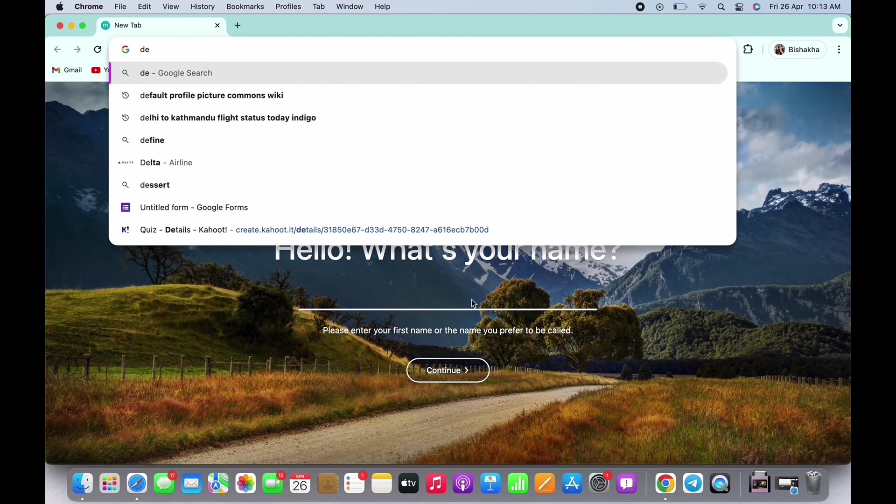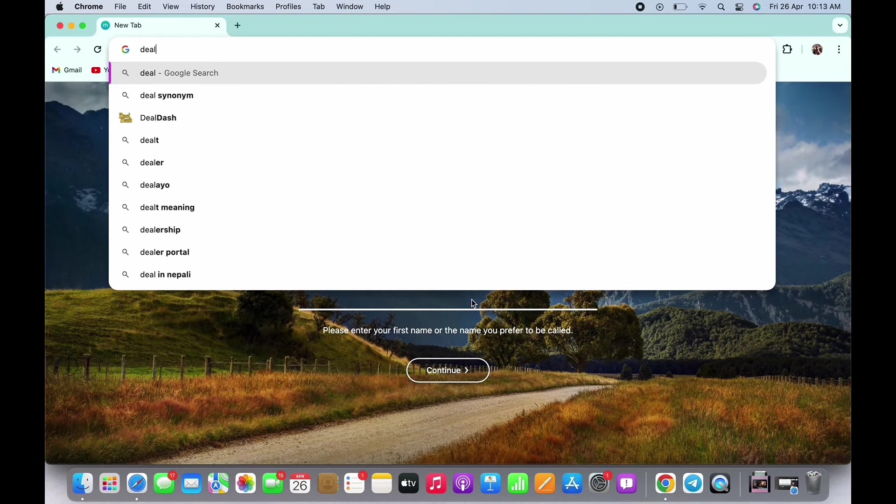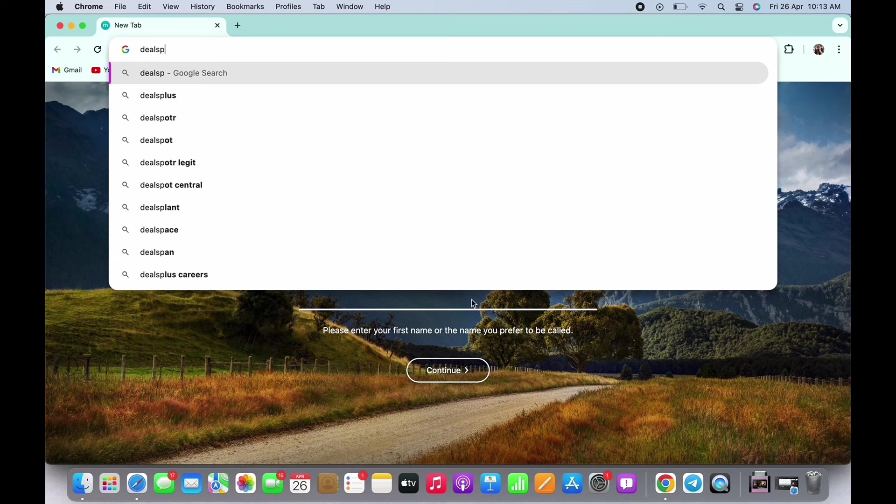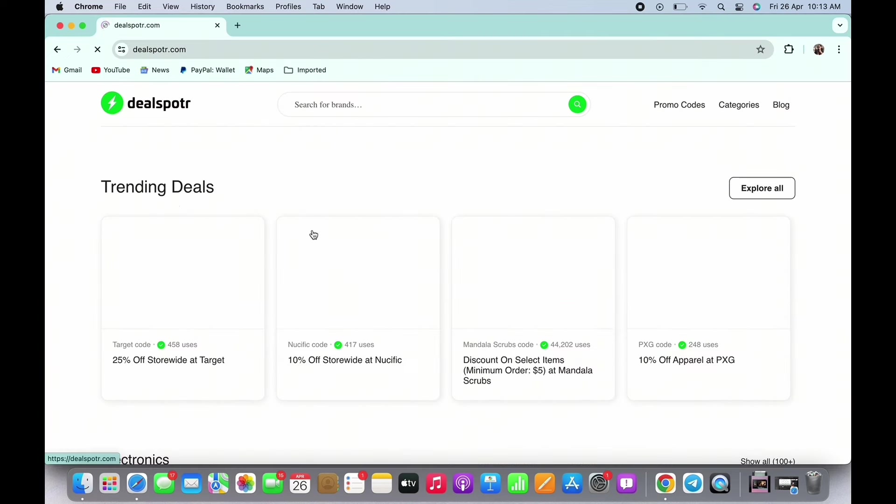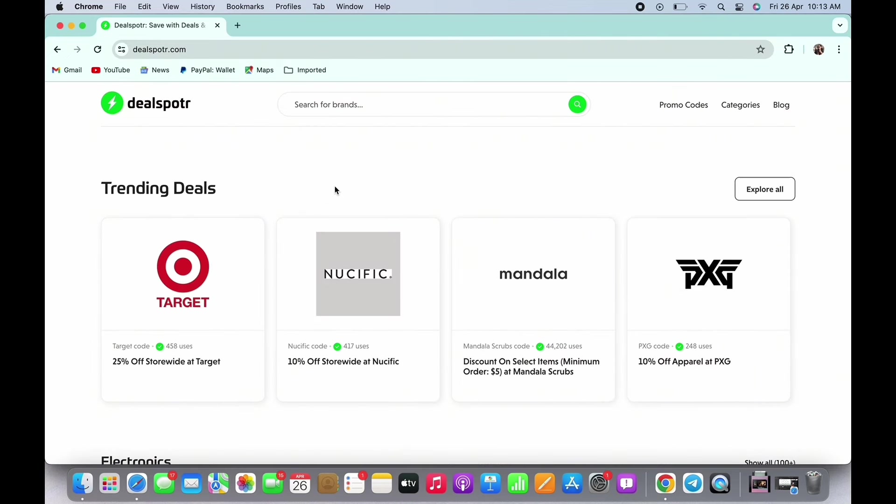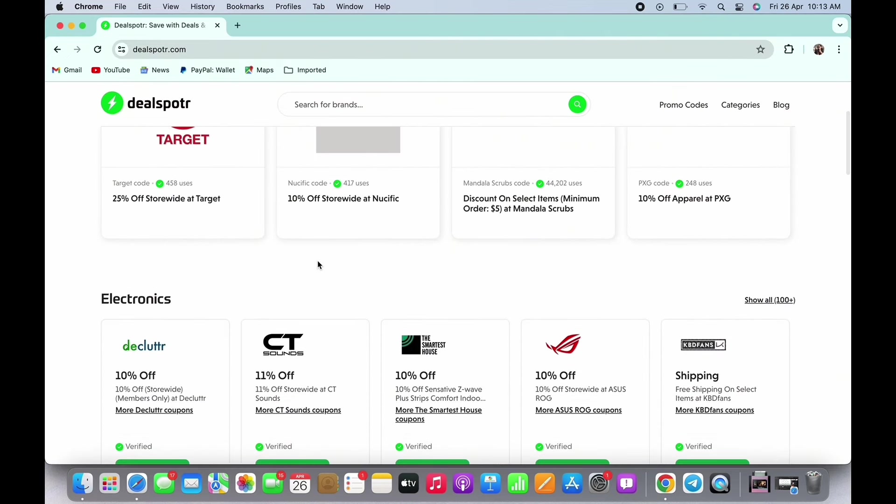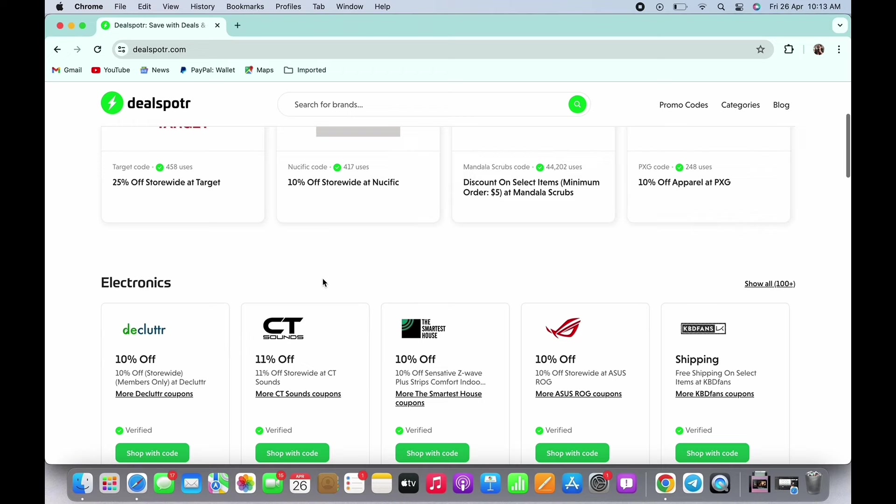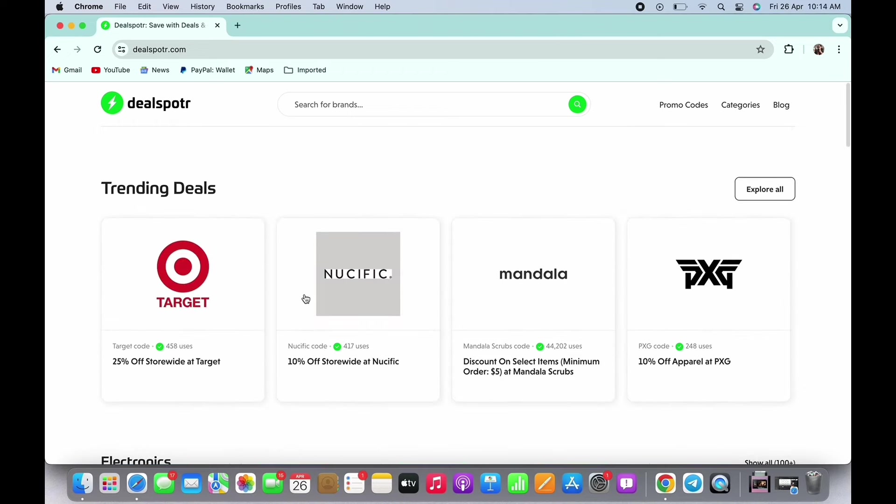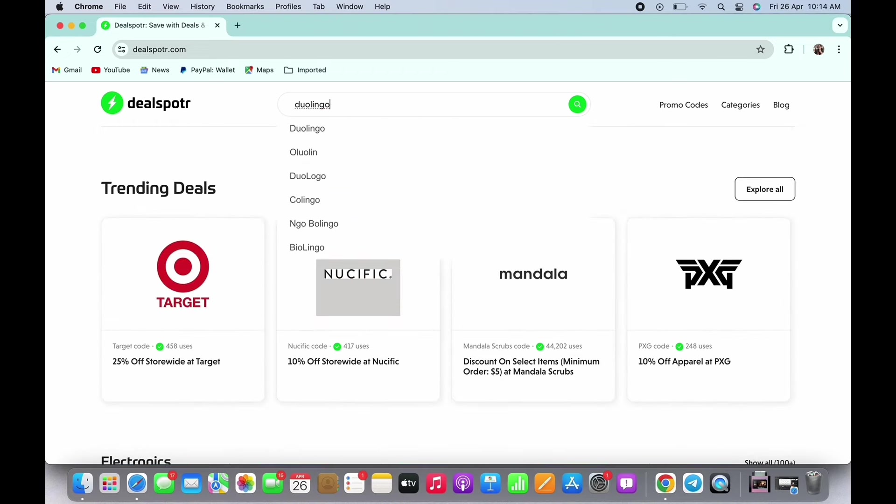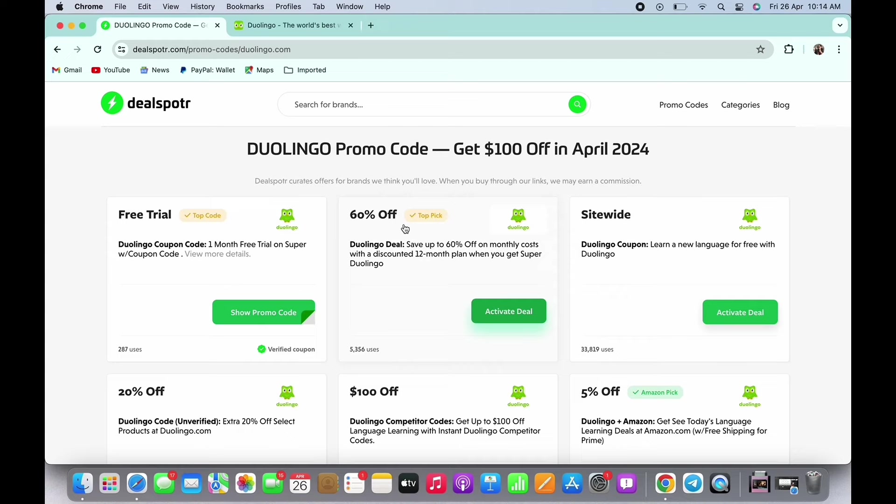To start with, the first website for Duolingo promo codes is DealSpotter. Go ahead and open dealspotter.com in your browser and tap on the search bar. Search for Duolingo and you will see a bunch of options.